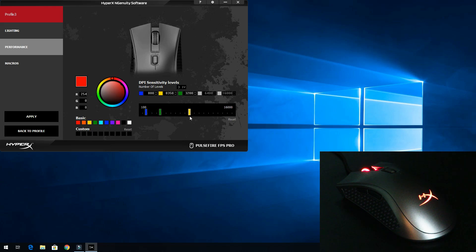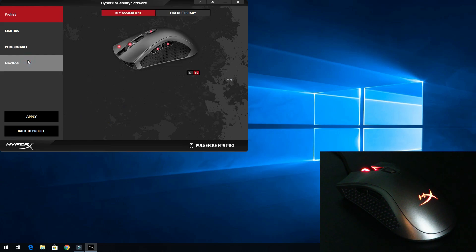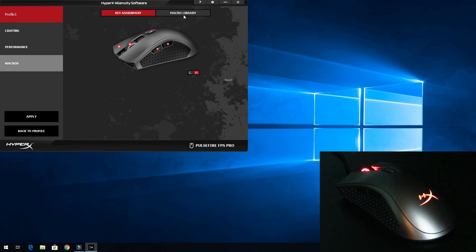We have it going between red, green and purple, and then of course everything between that. Now we'll go to performance and throw this down to 8350 - very weird number there.